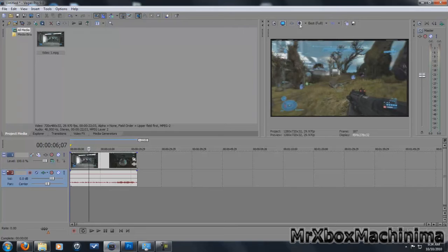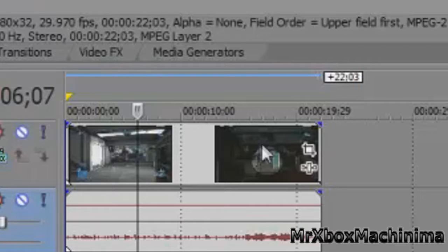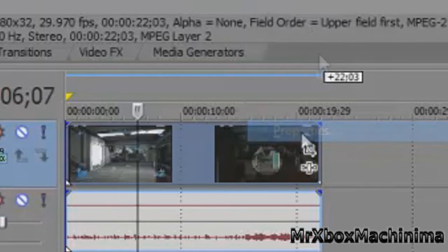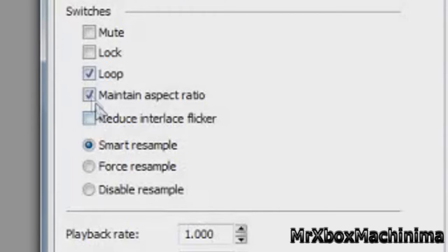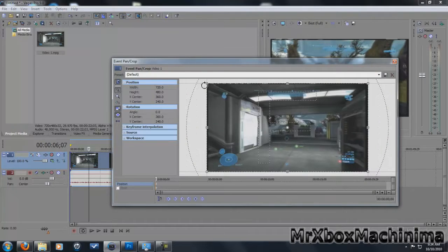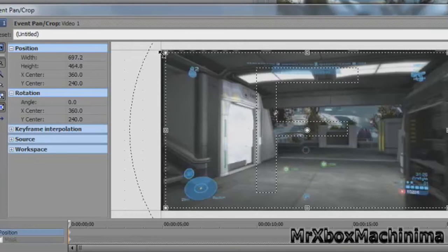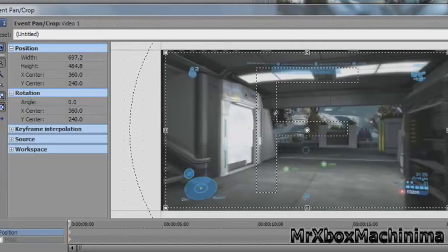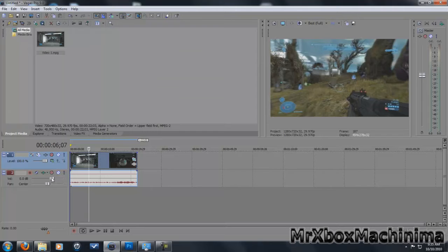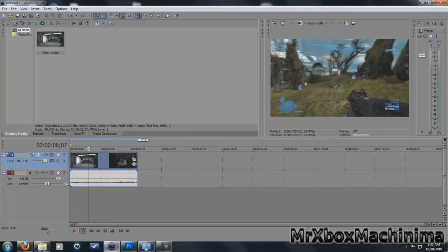Now you just want to come right click properties and maintain aspect ratio and check that and it becomes that. So you want to go to event pan crop and this go down, there you go. To see there's no lines in that thing, make it louder if you want to.